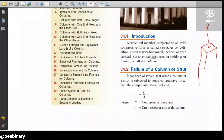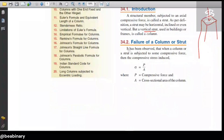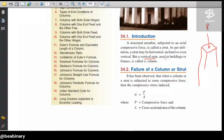It is observed that when a column or a strut is subjected to some compressive force, the compressive stress induced is given by the formula: stress is equal to force upon area. So the stress generated in the column is P upon A.